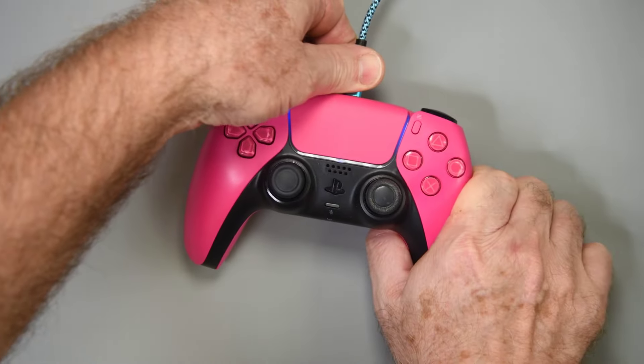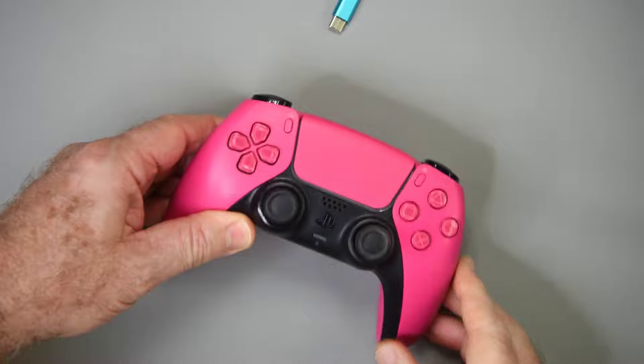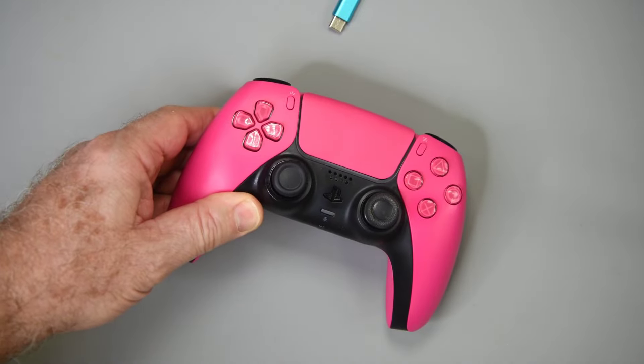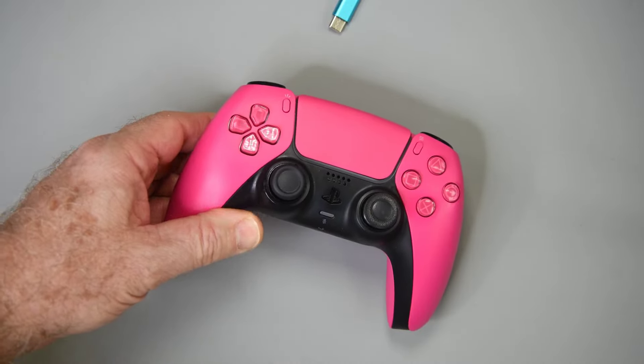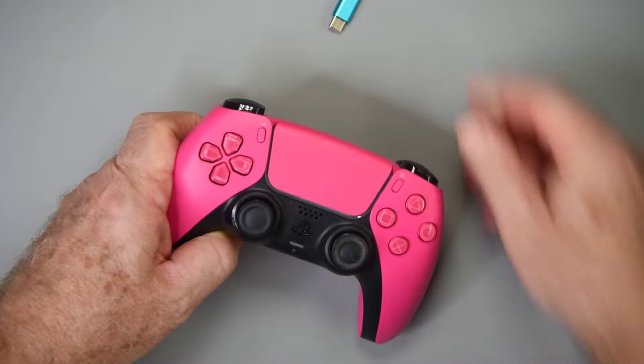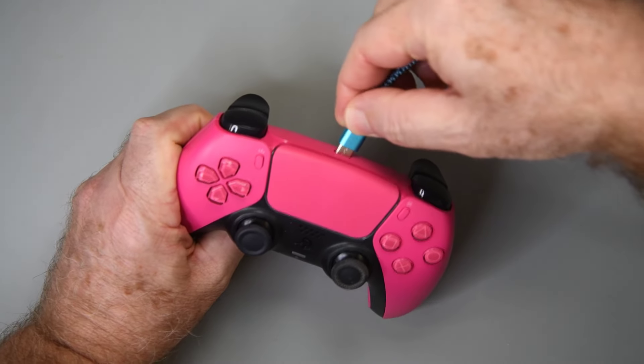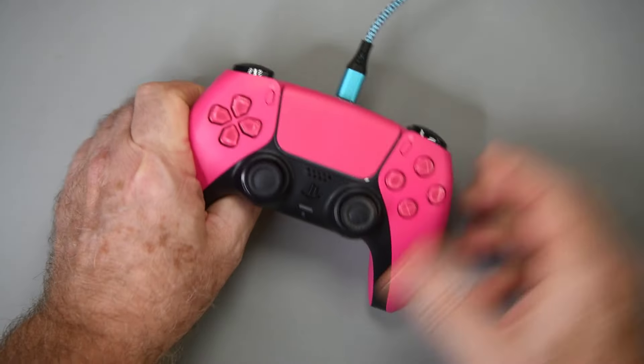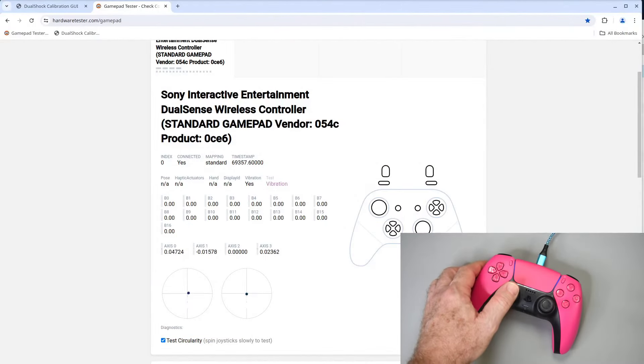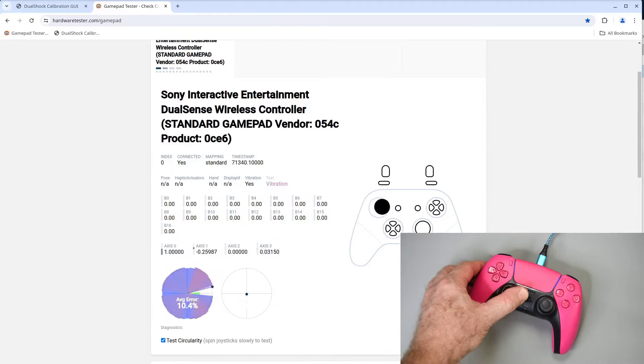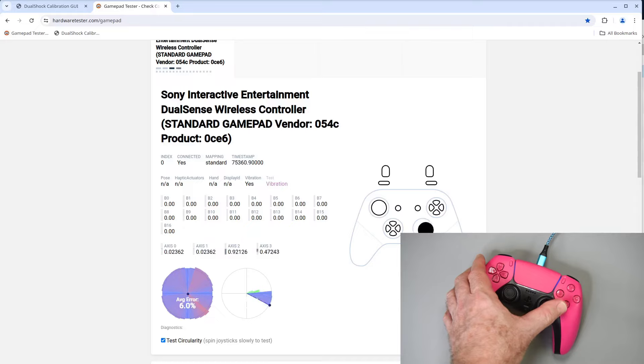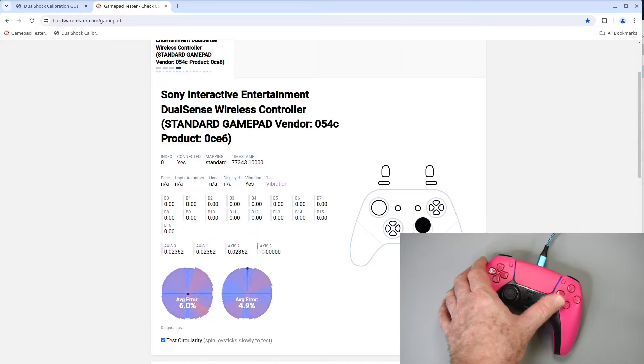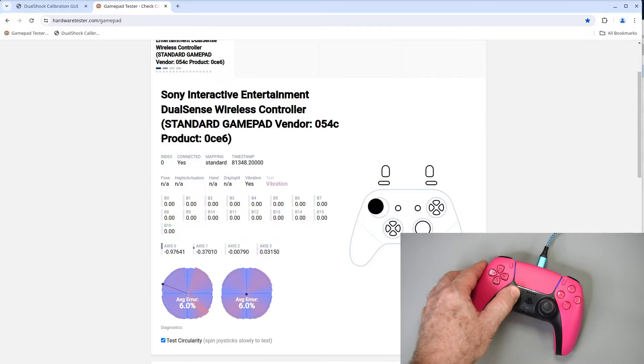But now when I power down the controller and then power it back up, all the calibration is still there. It has been stored into the non-volatile memory of the controller. The controller has been calibrated. The sun is shining. The birds are chirping. It's a beautiful day. A long awaited day.